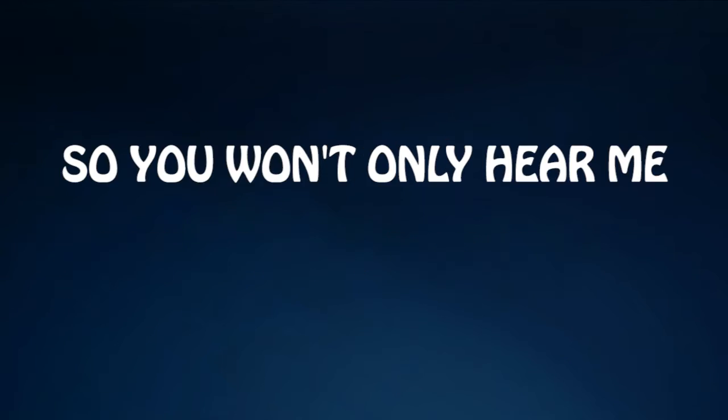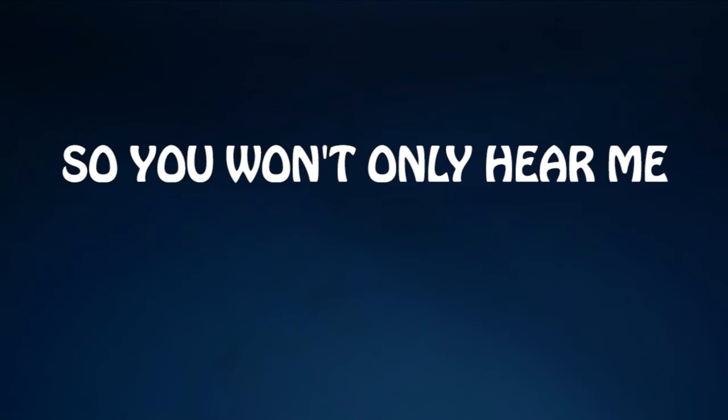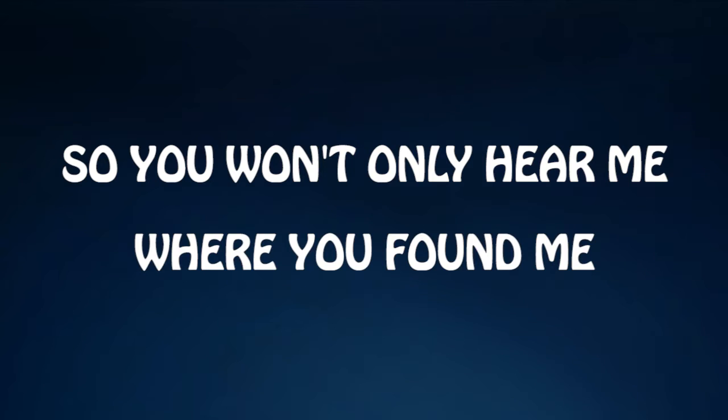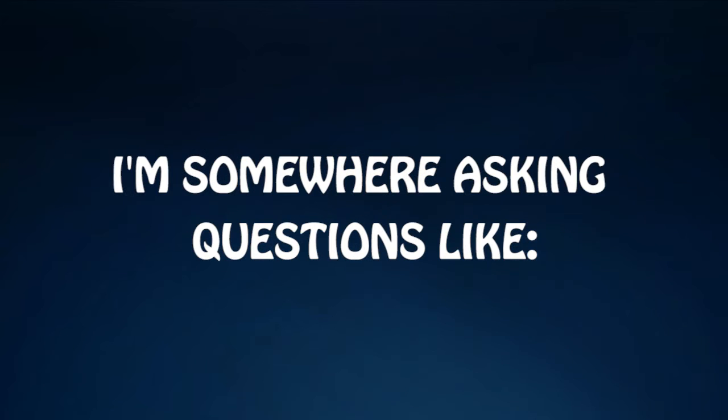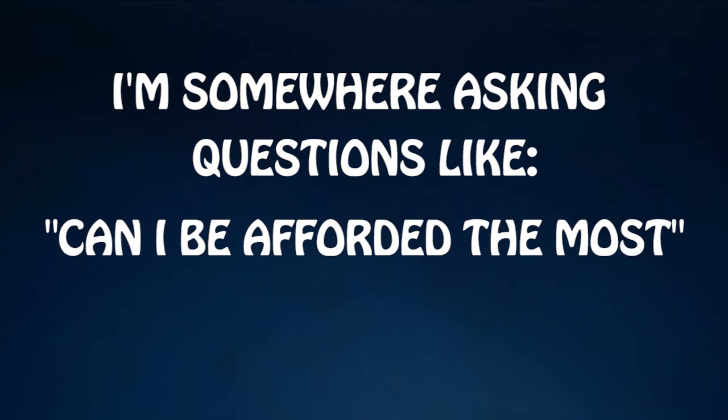So you won't only hand it with your family. I'm somewhere askin' questions like, can I be afforded the most? Better answer me with more than a no.